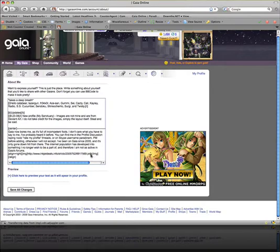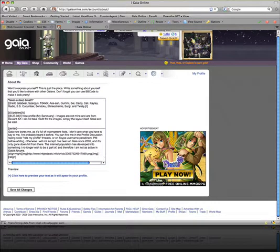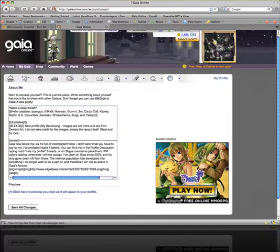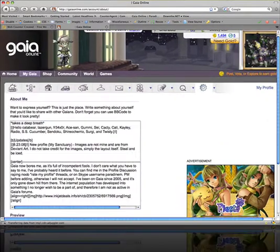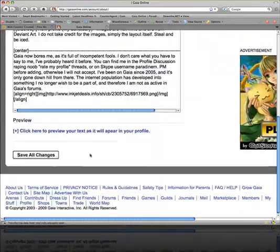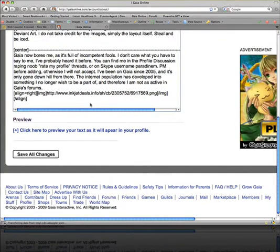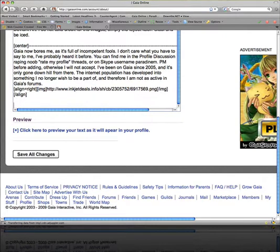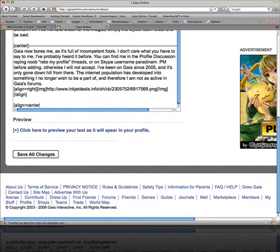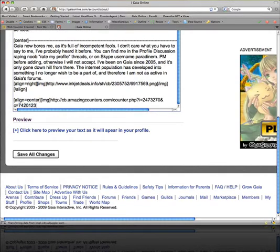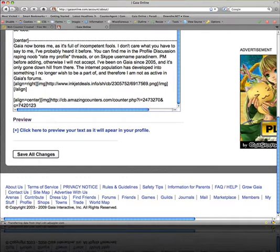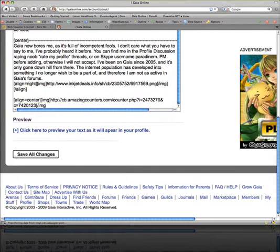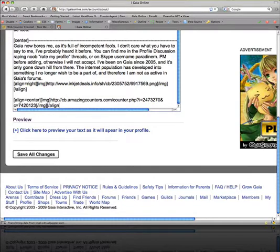You're going to go down here. I'll zoom in for this. I'm going to go down the line. Align equals center, and you can do left, right, or center as a matter. Image, and then we're going to paste that code.